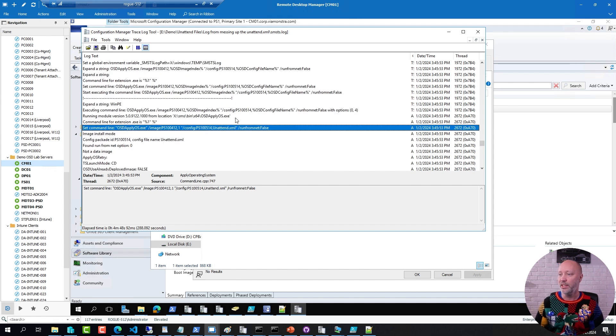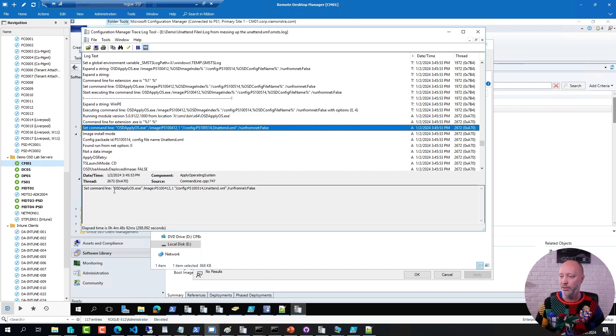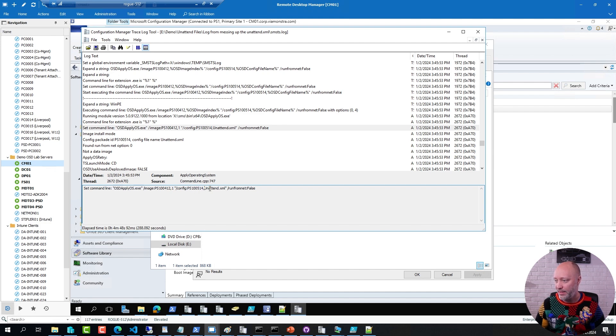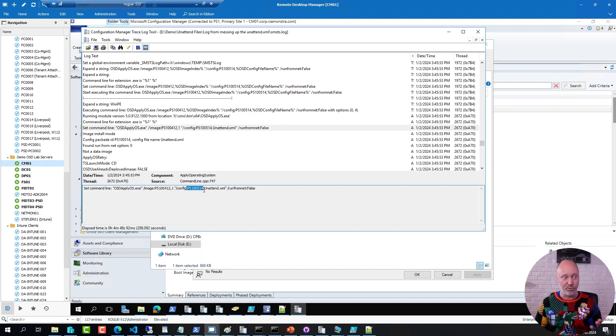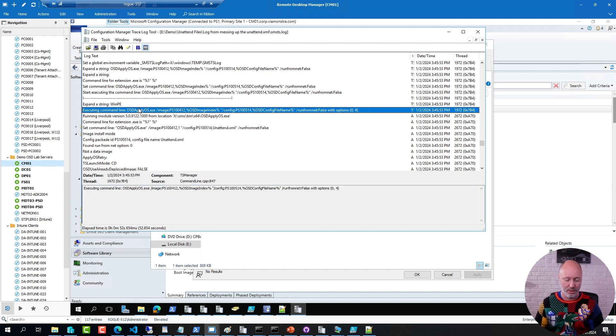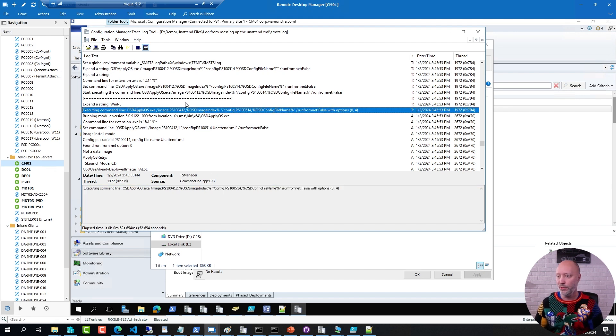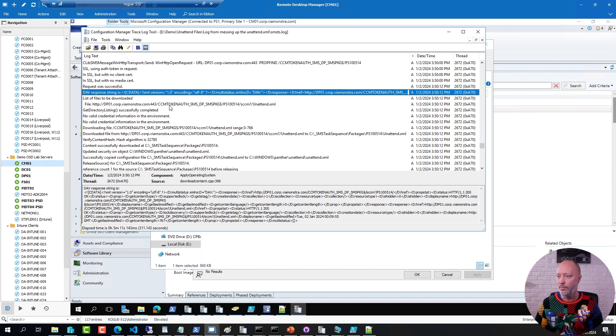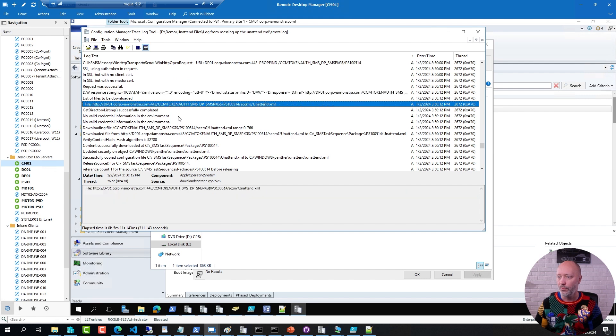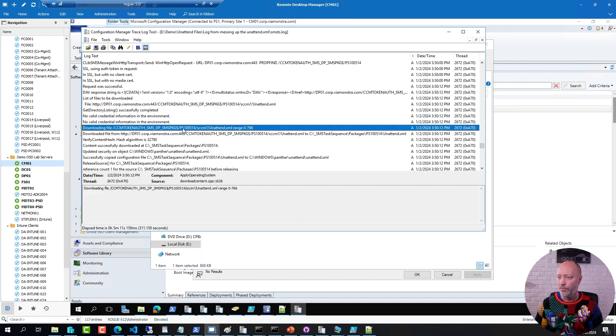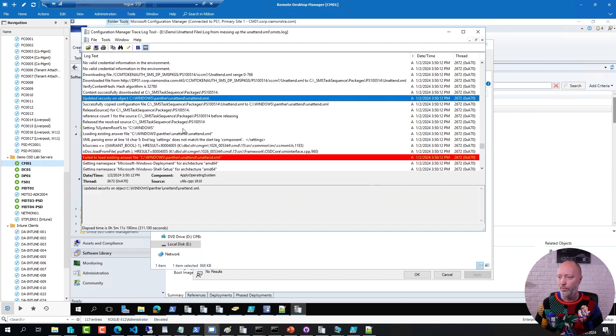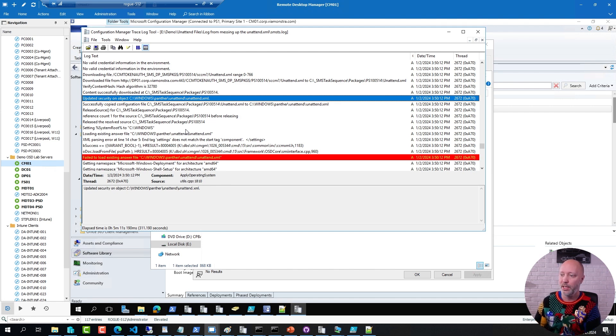You can see here that the sequence tried to run OSD apply OS exe, and it applied the unattend XML file from that particular package. That was the package I showed you earlier. If I continue to search, about here,